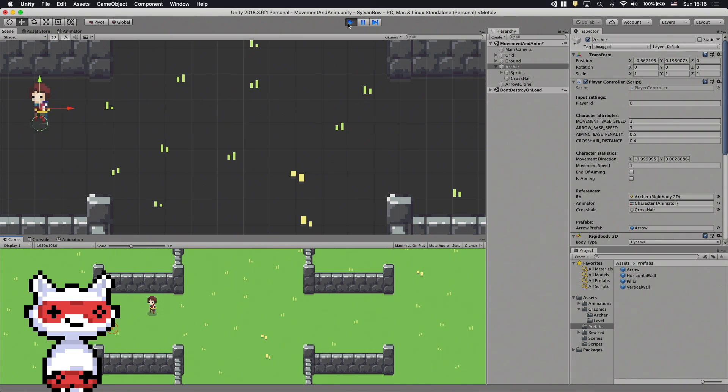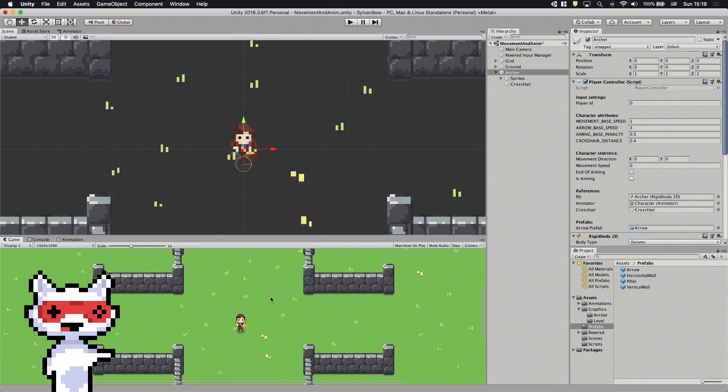Let's set its value to 0.5 in the Inspector and try it out. Nice! Let's continue to work on the animations.